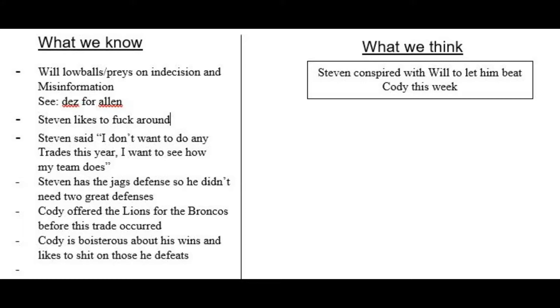We know from a reliable source that Steven said, I don't want to do any trades this year. I want to see how my team does. We know Steven has the Jags defense, which are admittedly pretty good. So he didn't need two great defenses.